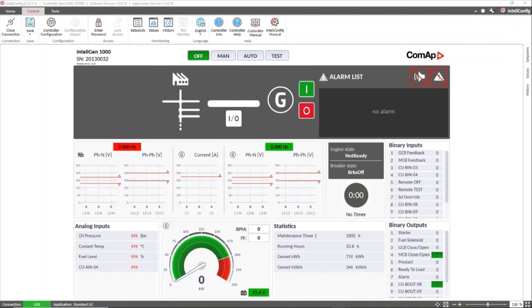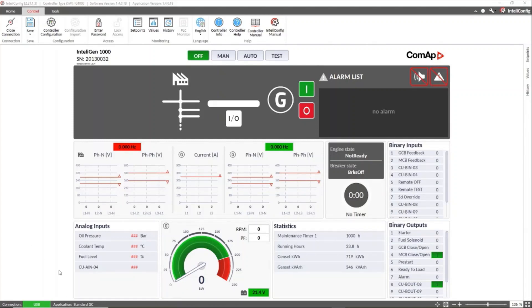In our case we already have our controller physically connected to a local network via Ethernet port. On the screen you will see that we are already connected to the controller using IntelliConfig software but through the USB port.